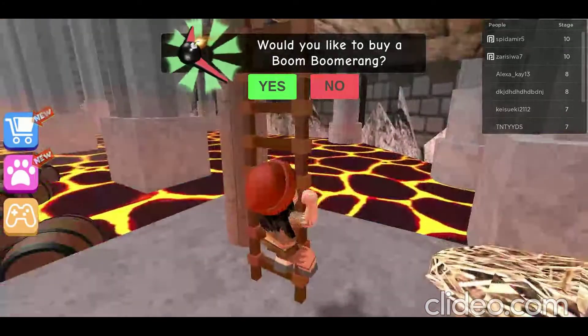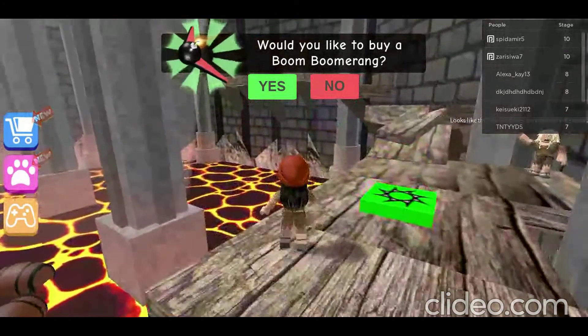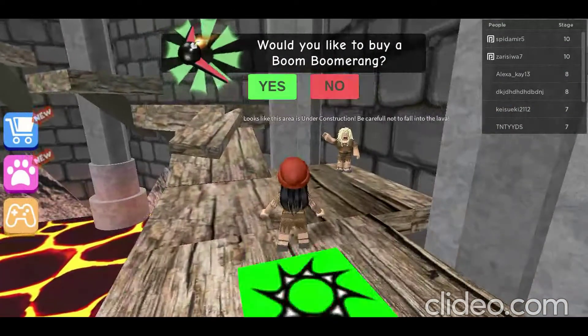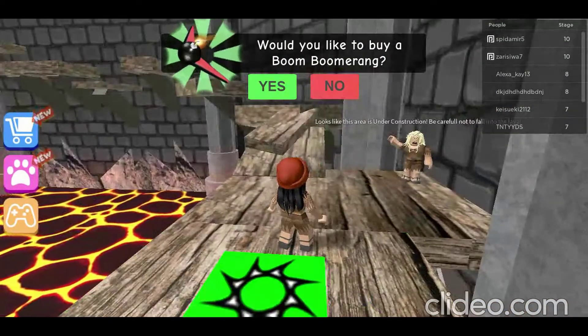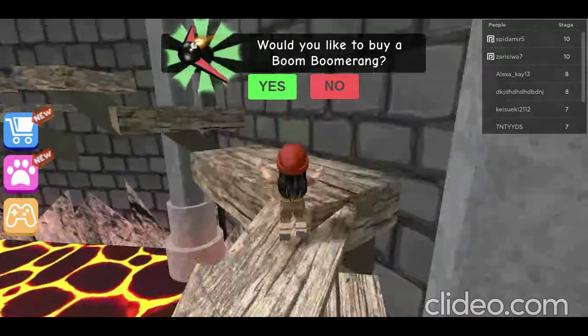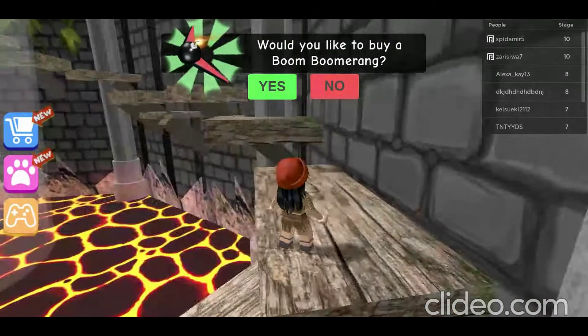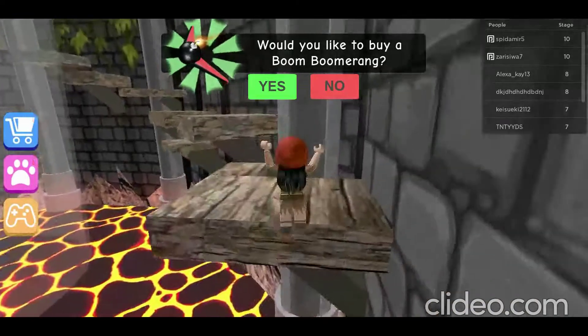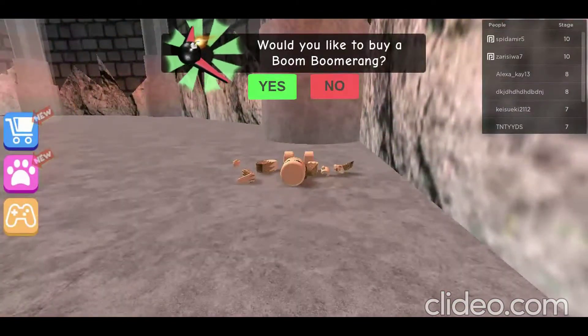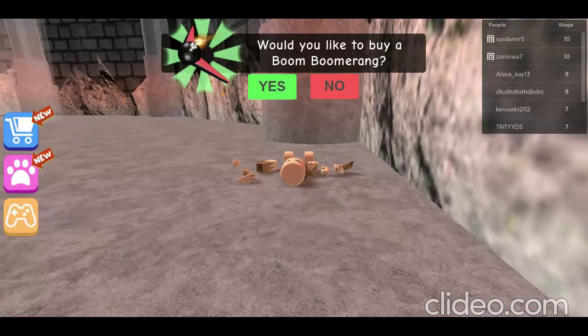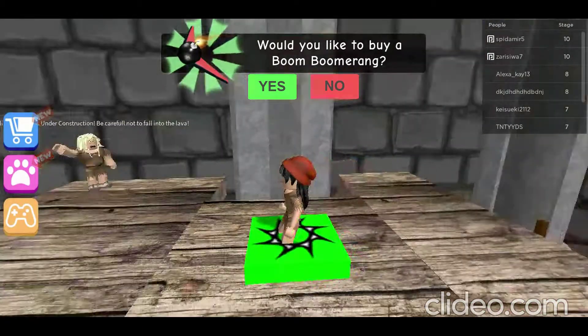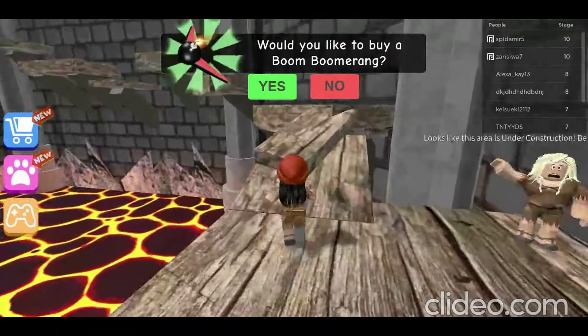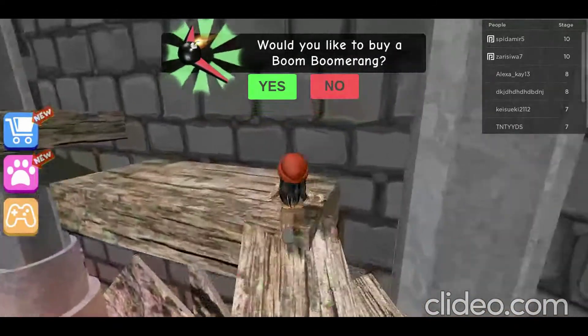We made it! Come up the ladder. Looks like the area is under construction, be careful not to fall in the water. Oh dang it. I guess I'm not good. My siblings are pretty good, they play it all the time.